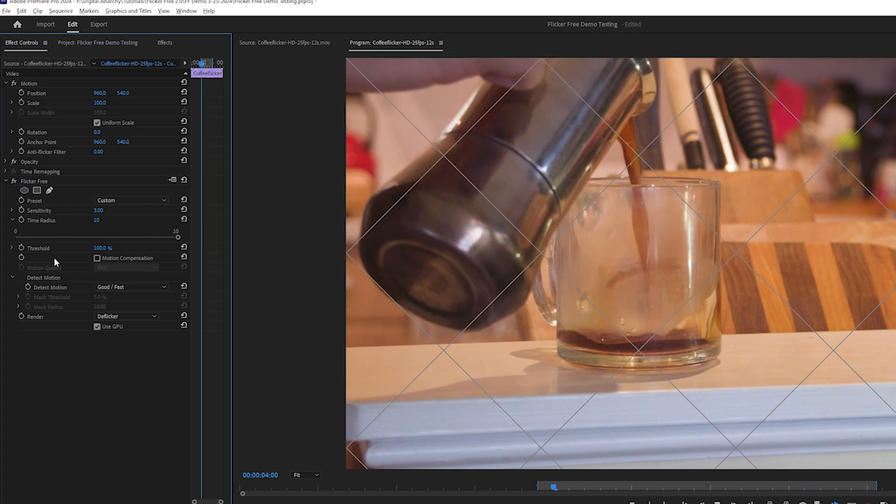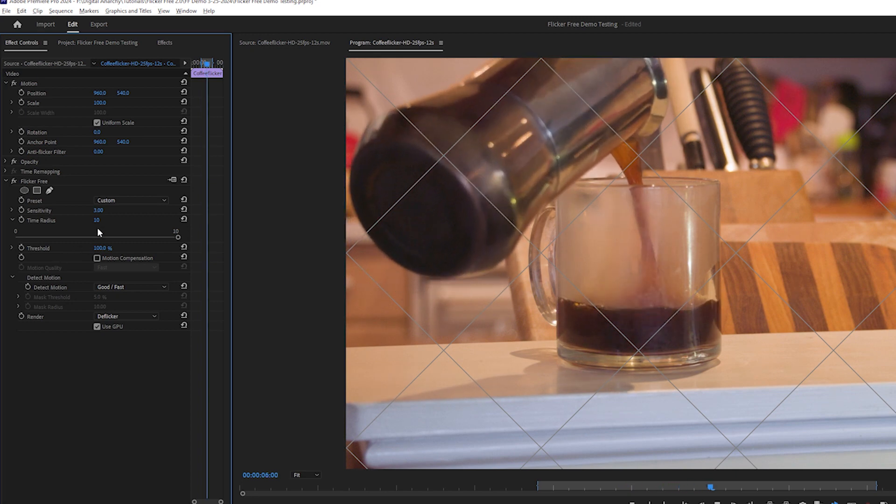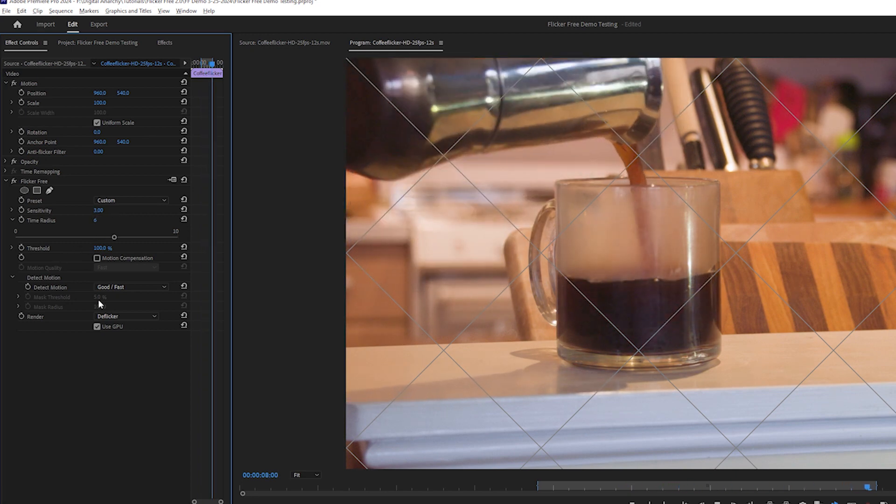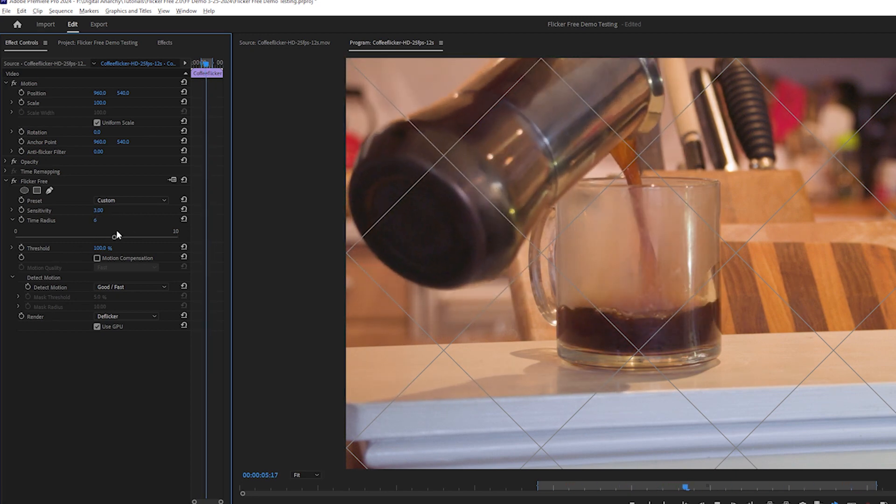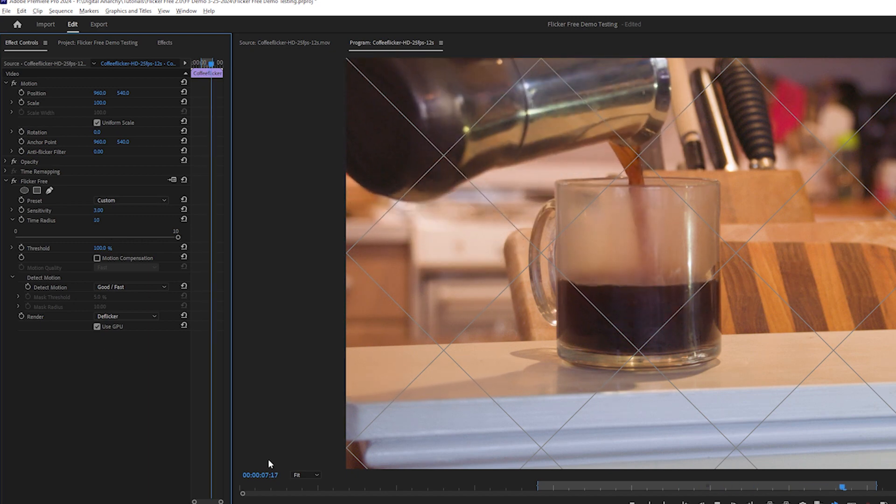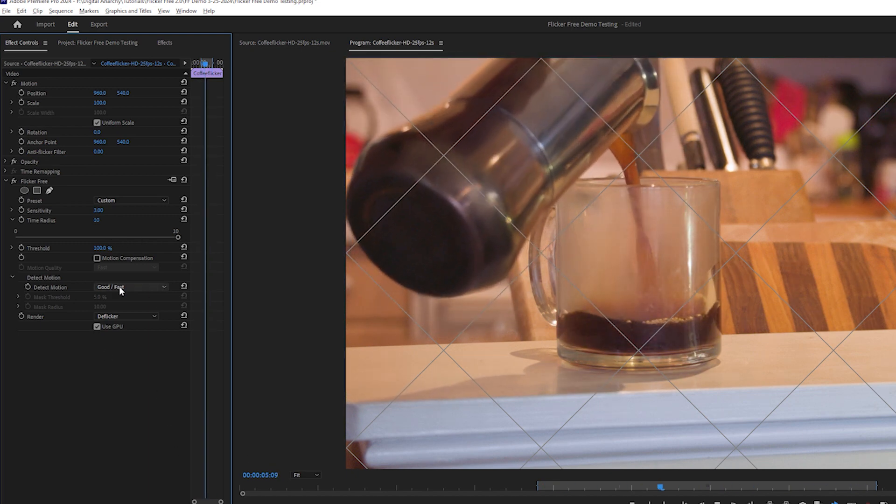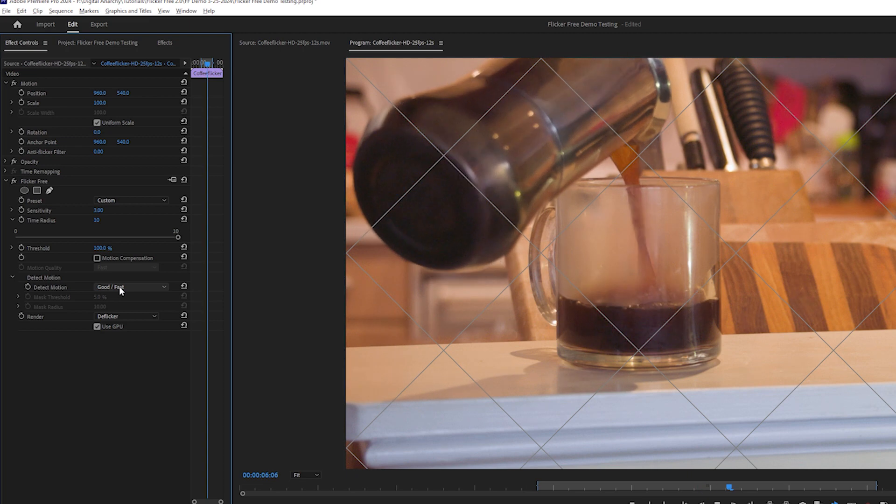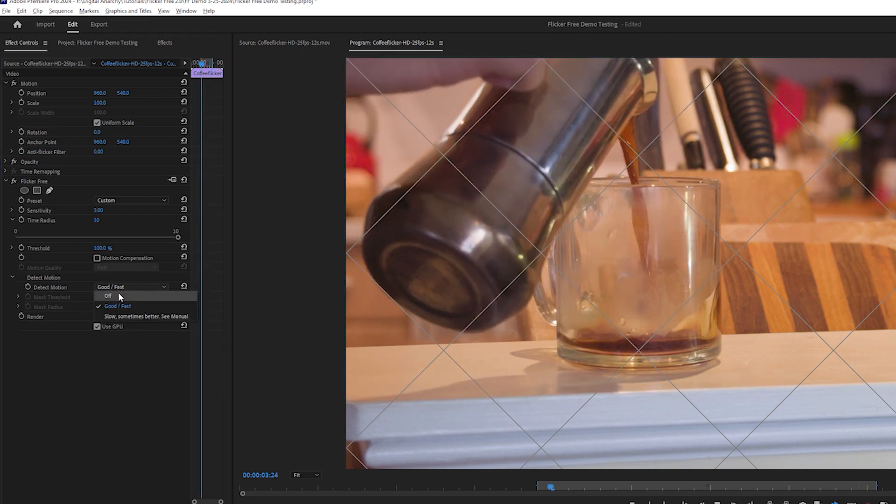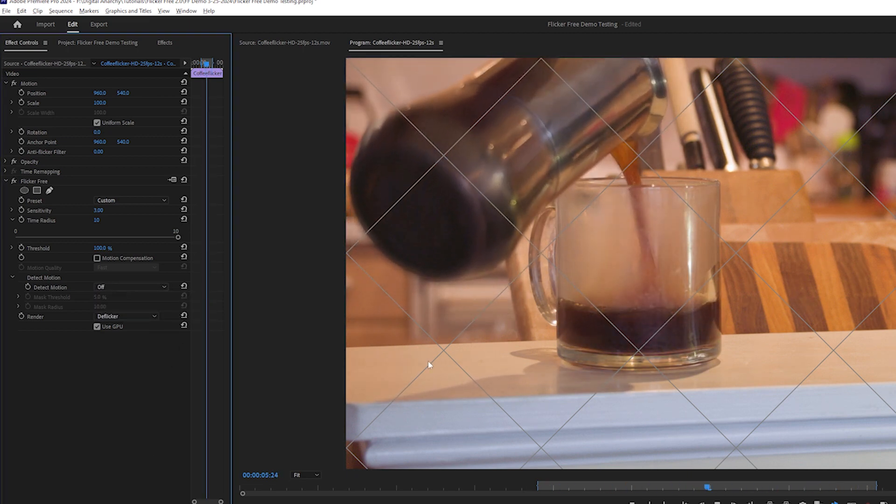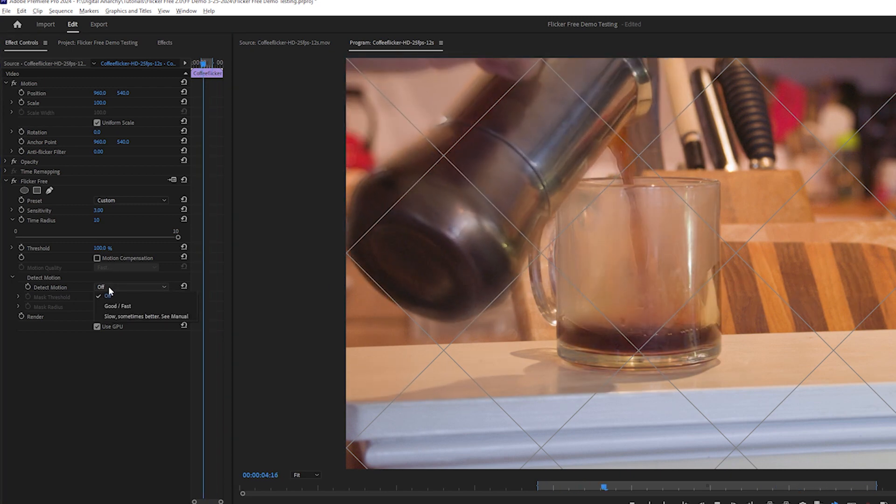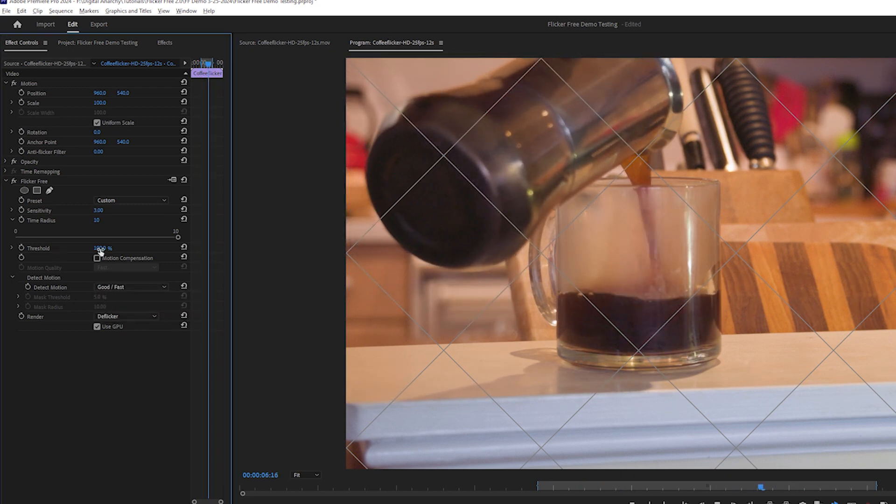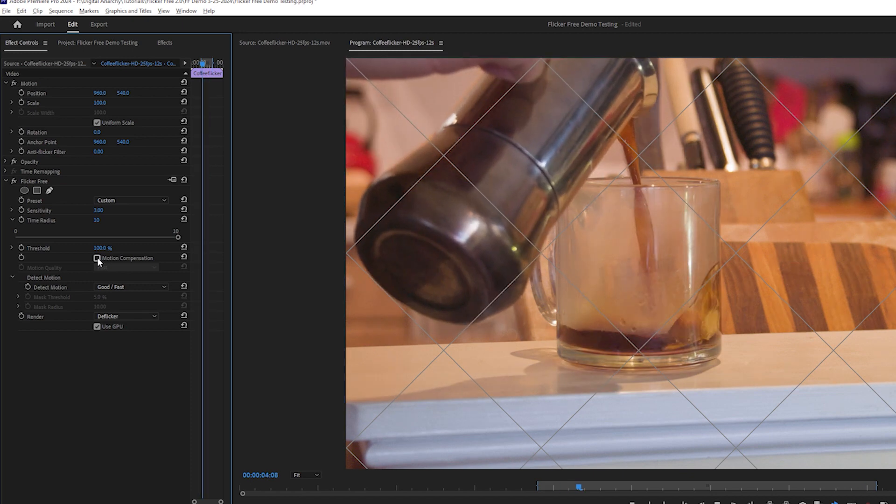Like with the previous example, fast moving flicker can be fixed with a lower time radius. If the bands are moving slowly, you'll need a higher time radius to analyze more frames. The maximum setting for time radius is 10. And I can see that setting Detect Motion to off causes a lot of motion blur, so I'll need to use either Detect Motion or Motion Compensation to remove the banding without blurring the shot.